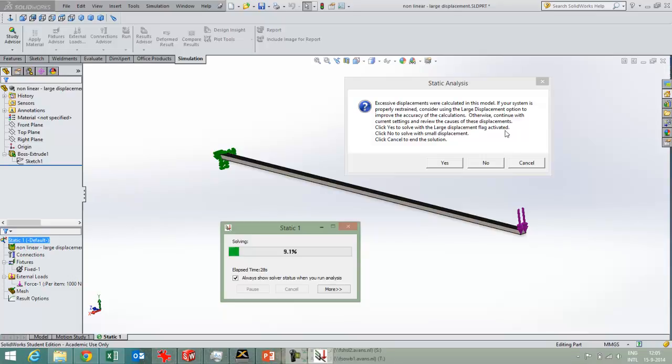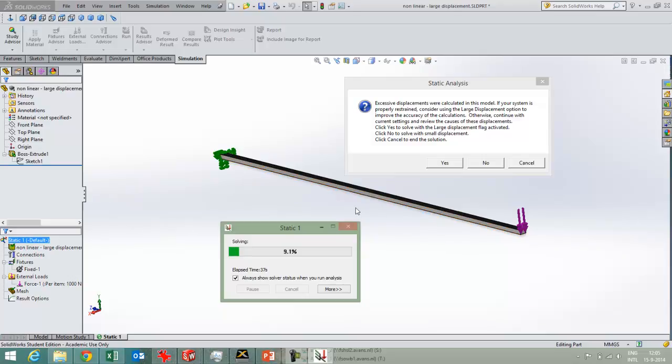because this beam will bend so much that the initial stiffness matrix that SOLIDWORKS puts together for this part will not be valid anymore, because the geometry has changed.